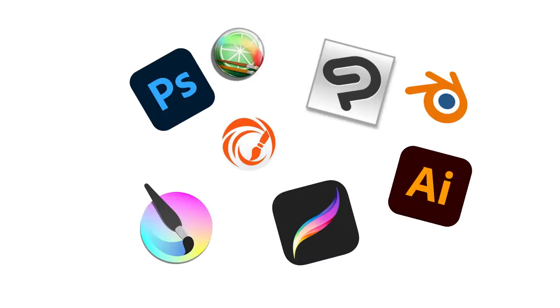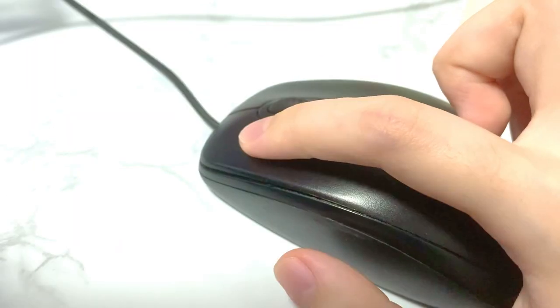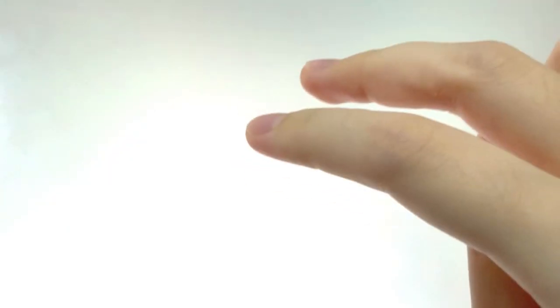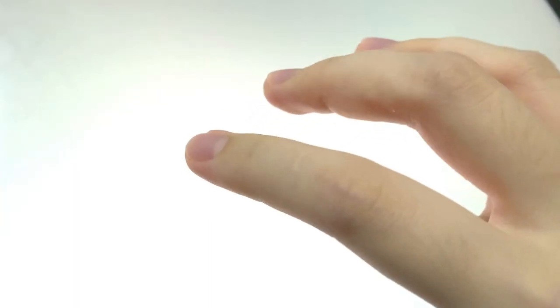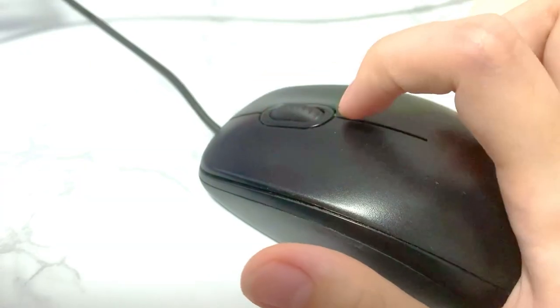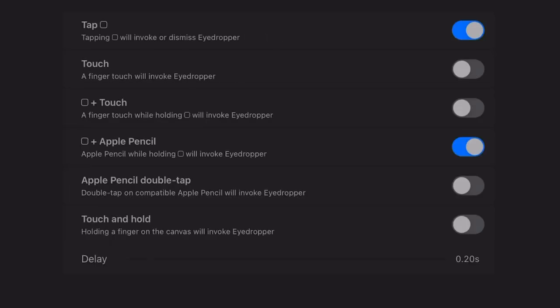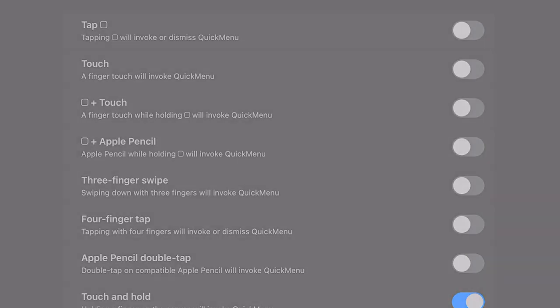When you first use a new digital art software, try tapping, clicking, holding, swiping, pinching, rotating, two-finger tapping, three-finger tapping, four-finger tapping, and scrolling in case there's some hidden feature.